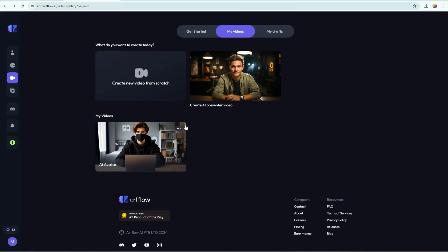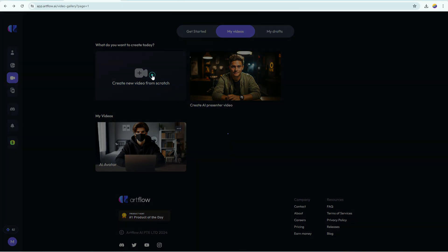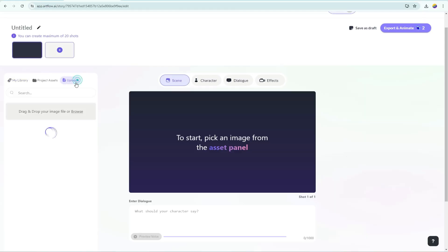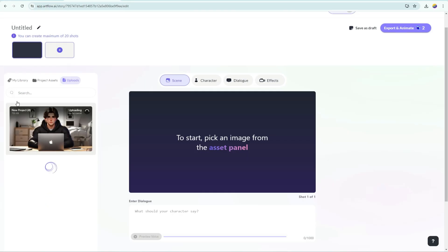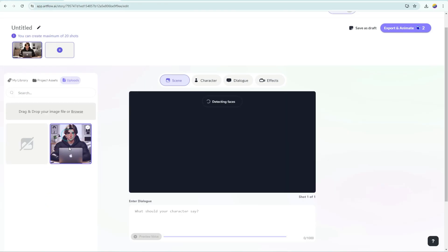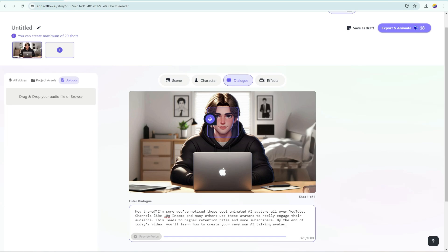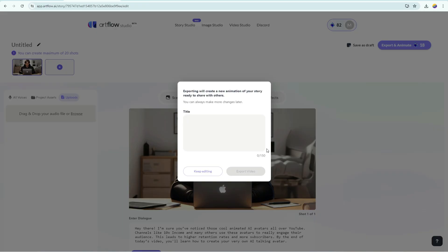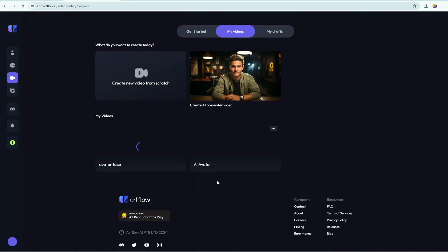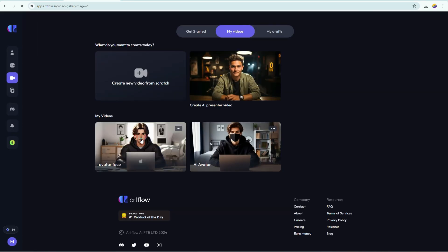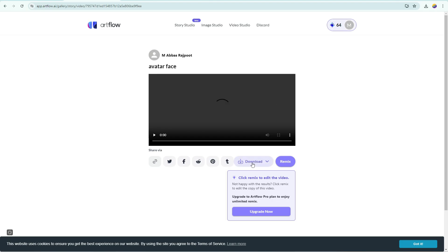After that, come to Artflow. Click on Create video from scratch, upload your avatar, and click on it to detect the face. After that, paste the script here, click on Export, give it a name, and export the video. Once it is done, click on it and download it. If you want to export this video with captions, click on Download with CC option.